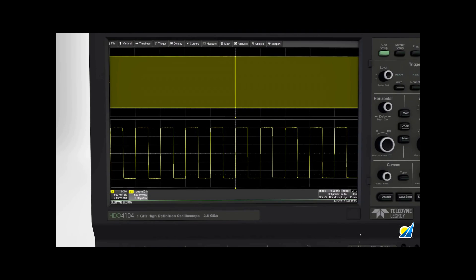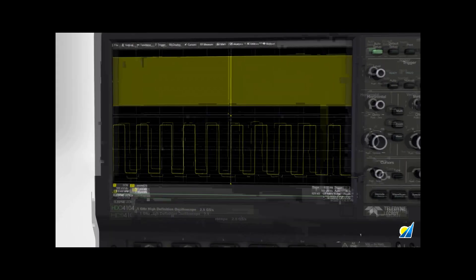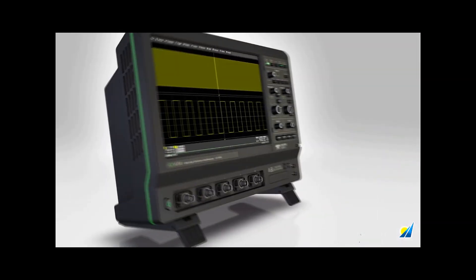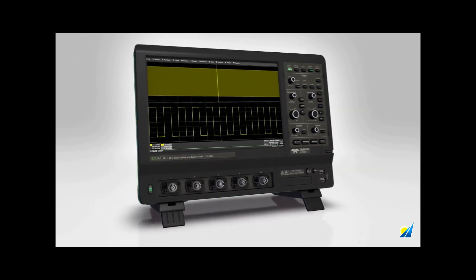From the first waveform you see on a Teledyne LeCroy high-definition oscilloscope, you'll know how close to perfect an oscilloscope can be.